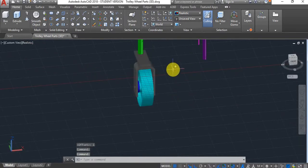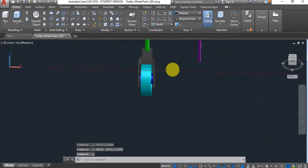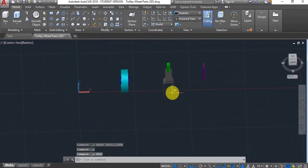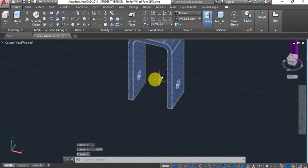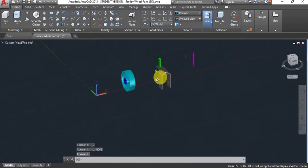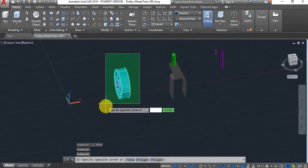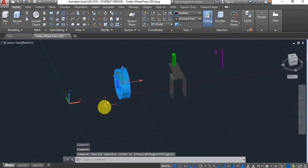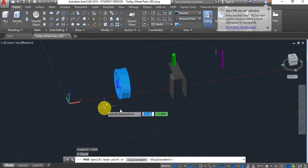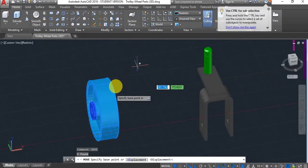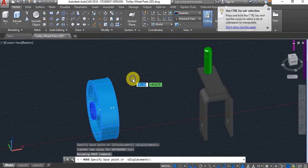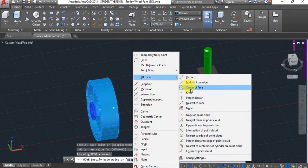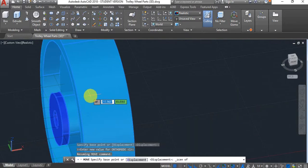I'll show you another way, which will not require any numerical input. Regardless of you knowing the distance that it needs to be offset or not knowing it. In that case what you can do, you can select the part. If you use the move command again. I'm going to use my snap overwrite again. I'm going to use my 3D snap, select center of face. I will hover over this face. As you can see.